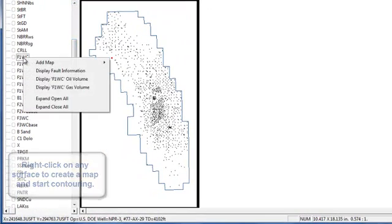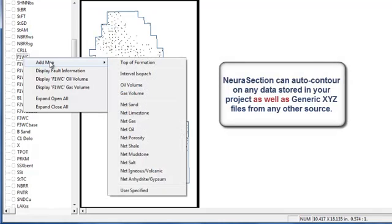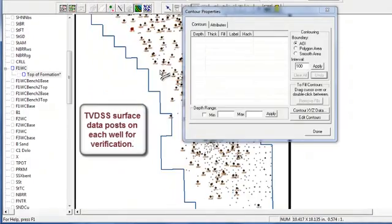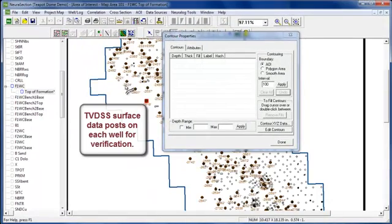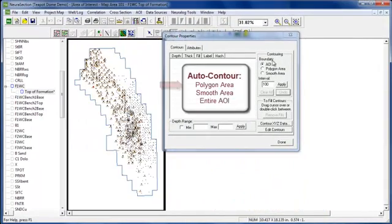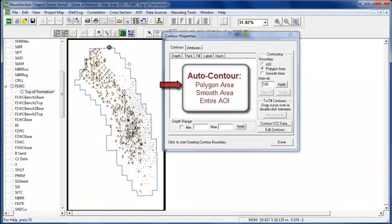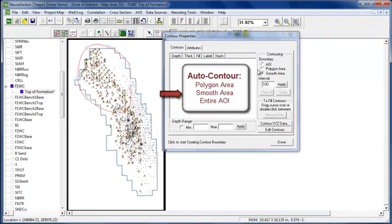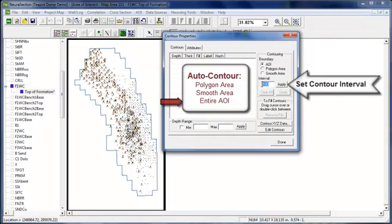In order to create a map, all you need to do is right-click on a surface. You'll see that there's different types of maps that come with it, but you can also contour on any generic XYZ as well. Once you choose your surface, all of the data is posted on your map, and you can do auto-contouring between a polygon area. You can make a smooth polygon area and adjust it, or do it on the whole as we're doing here, and we set our value.